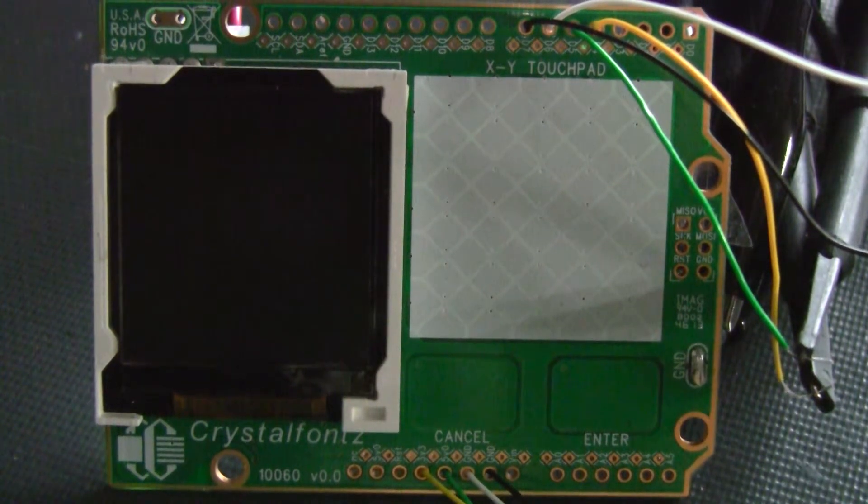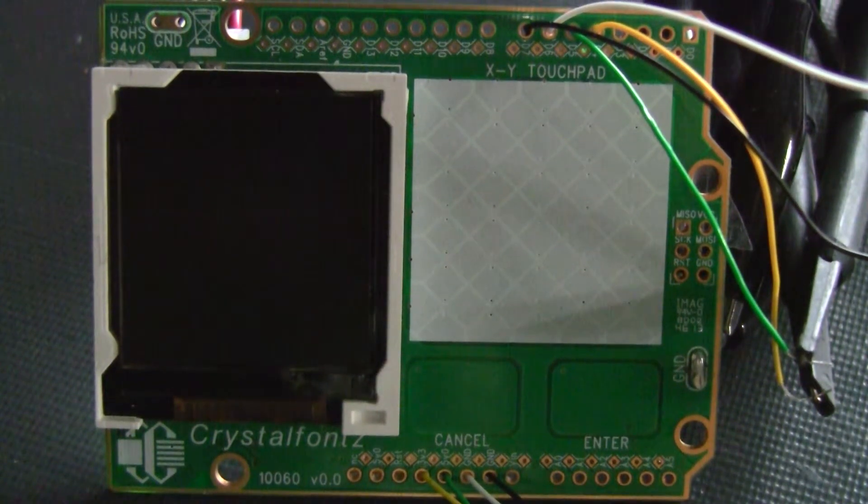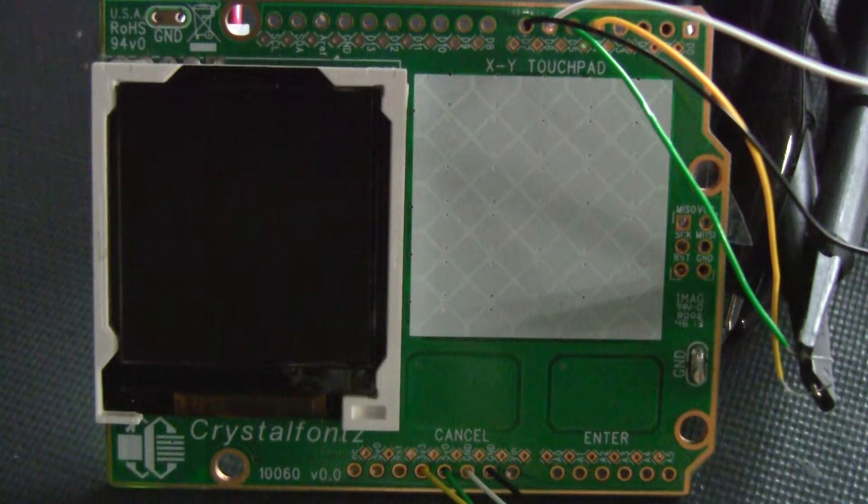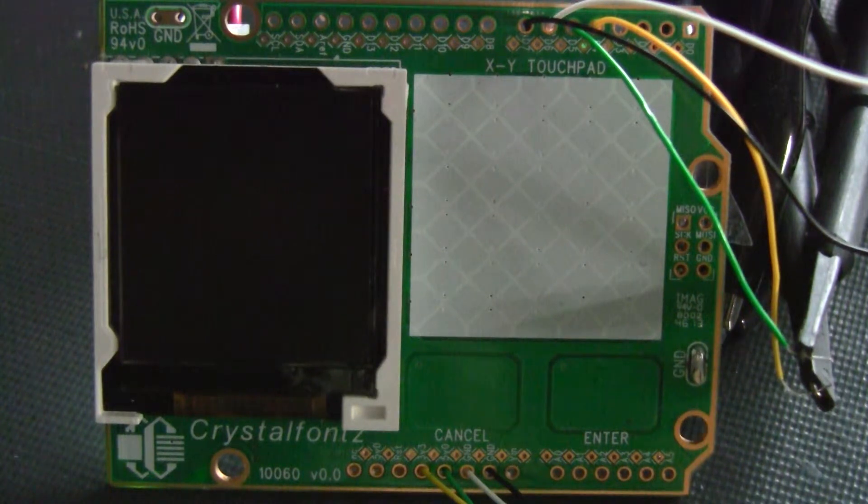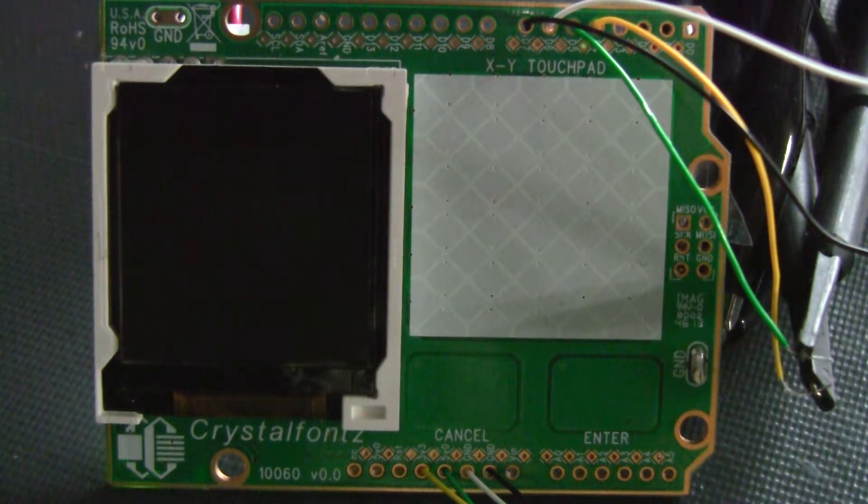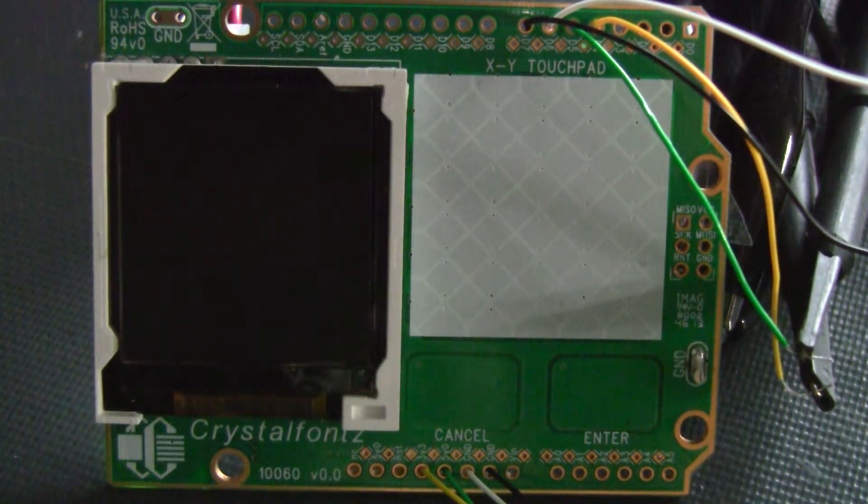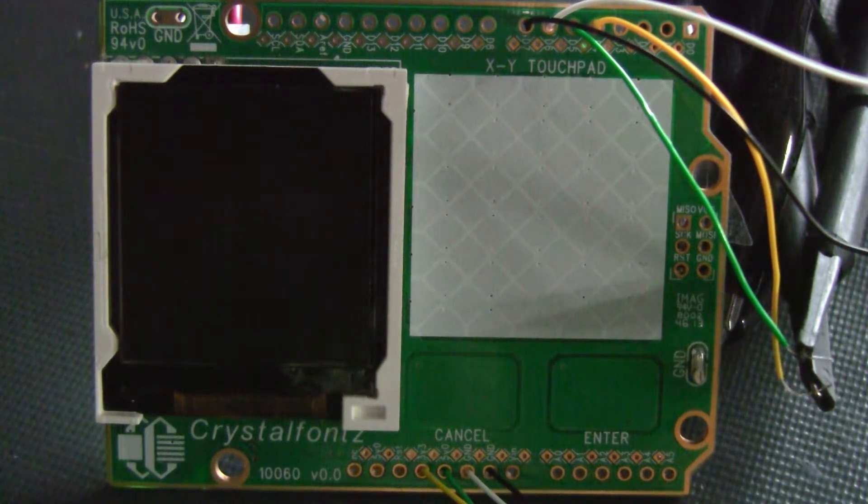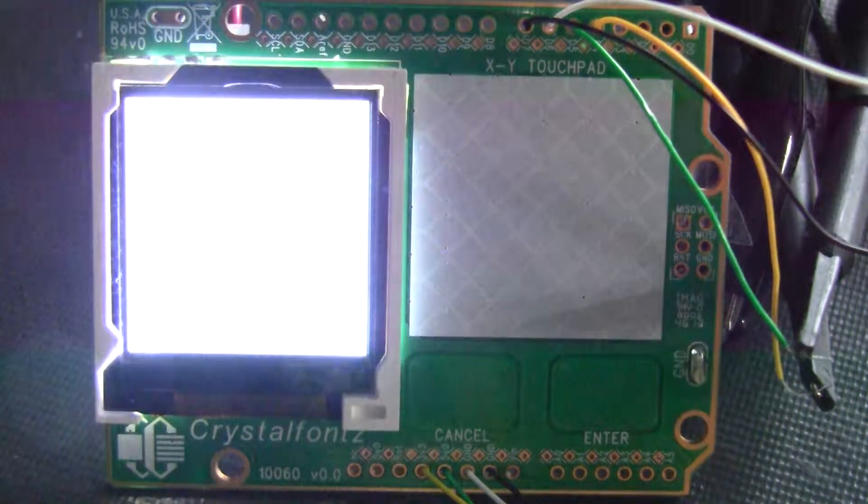So this is the CrystalFonts 128x128 SPI LCD, and we've been playing around trying to stream a movie from the SD card over to the LCD. I think it's worked out pretty well.